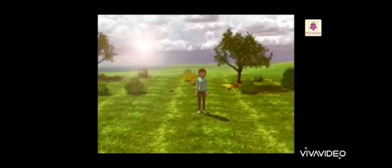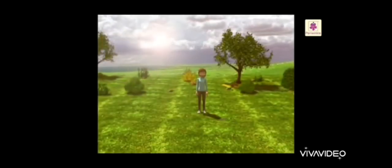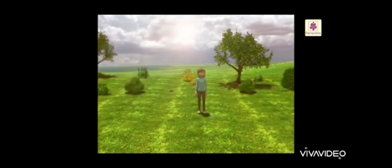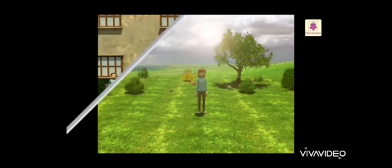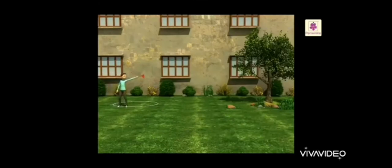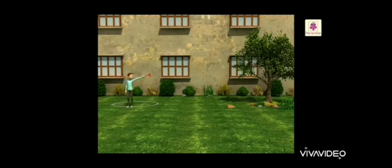Go out in the sun at different times of the day and observe your own shadow. Now move in different ways and see how your shadow changes.